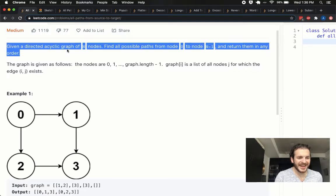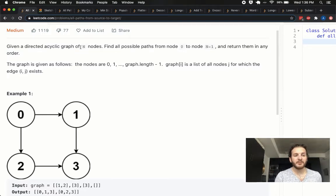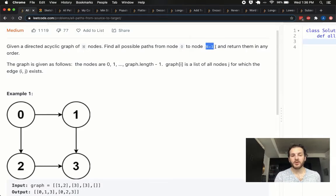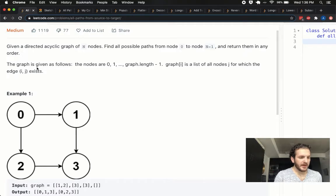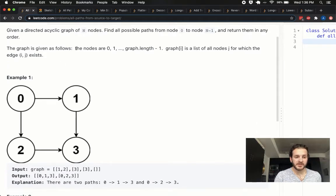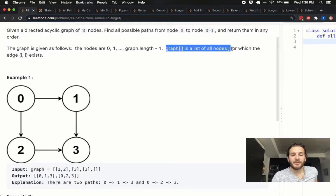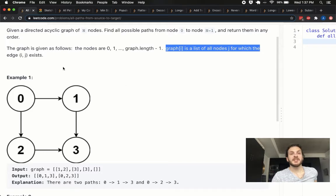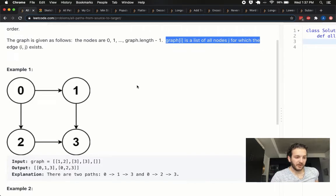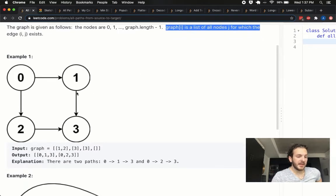We're told that we're given an acyclic graph of n nodes and we need to find all possible paths from node 0 to node n minus 1 and return them in any order. The graph is given as follows: the nodes are 0, 1, all the way up to graph length minus 1, and graph of i is the list of all nodes j for which the edge i-j exists. That's a mouthful, so let's translate that into English.